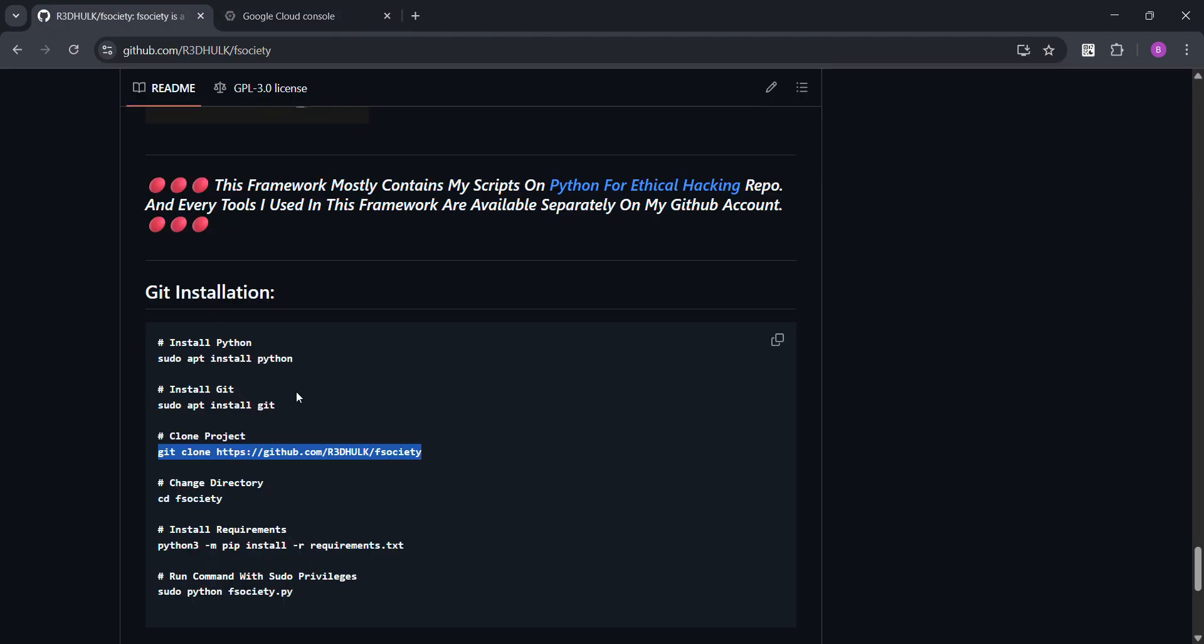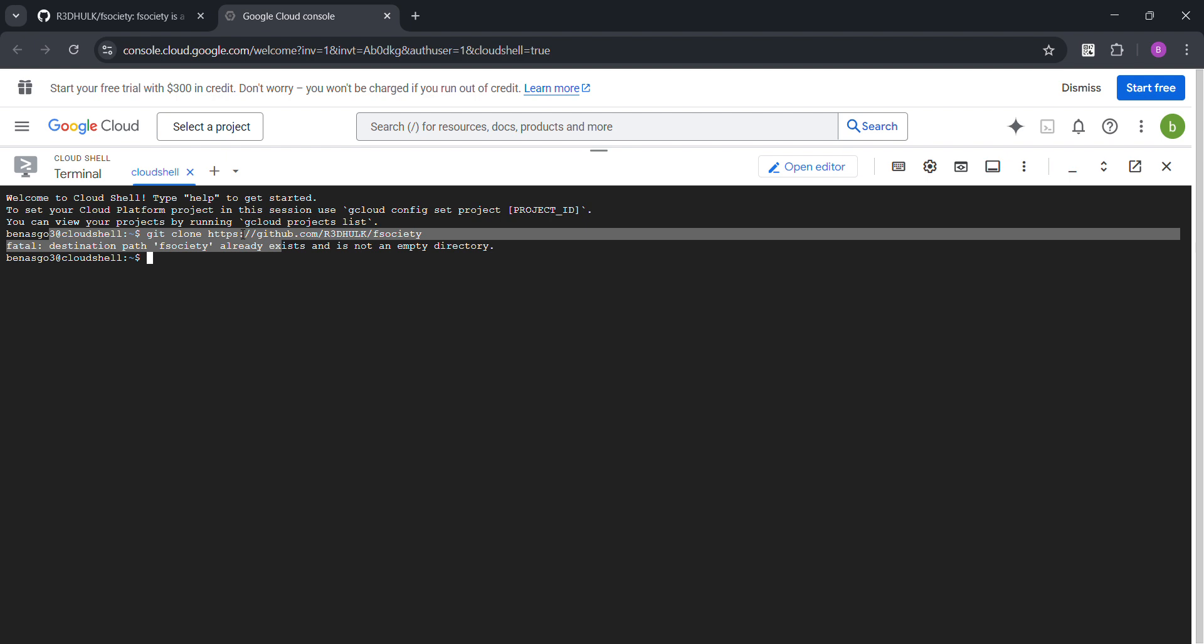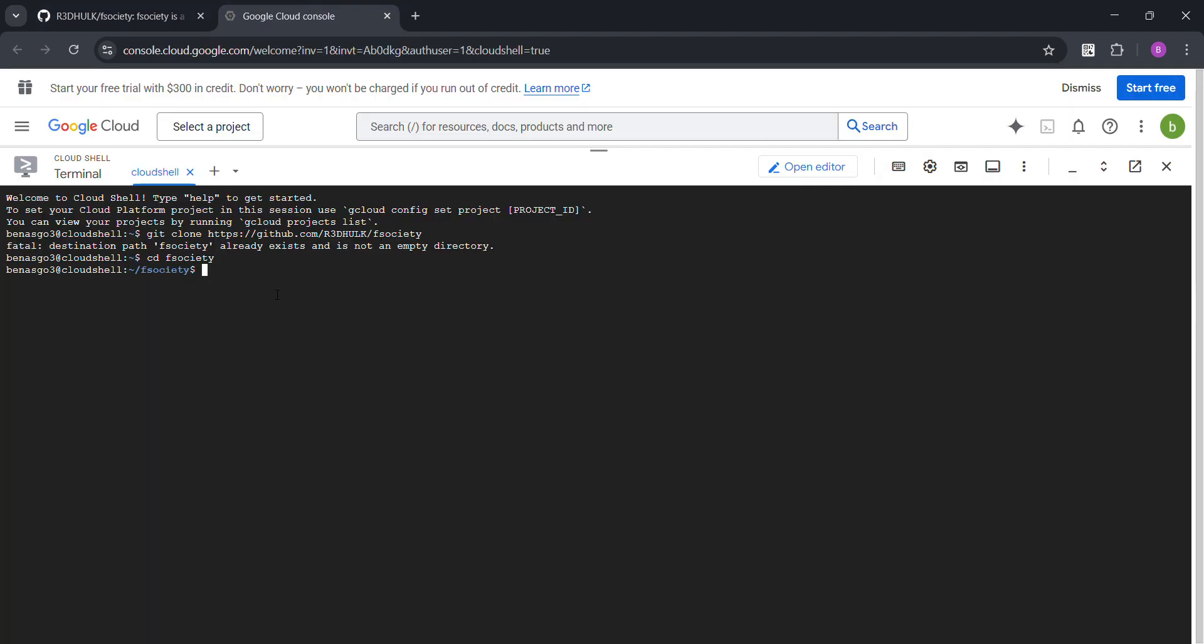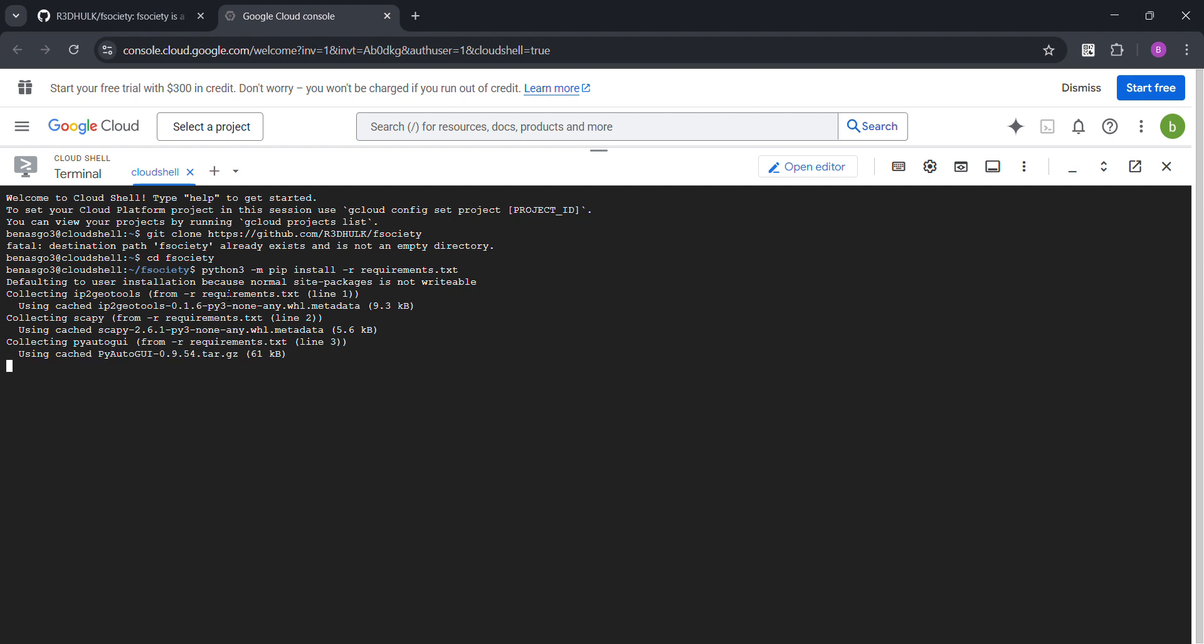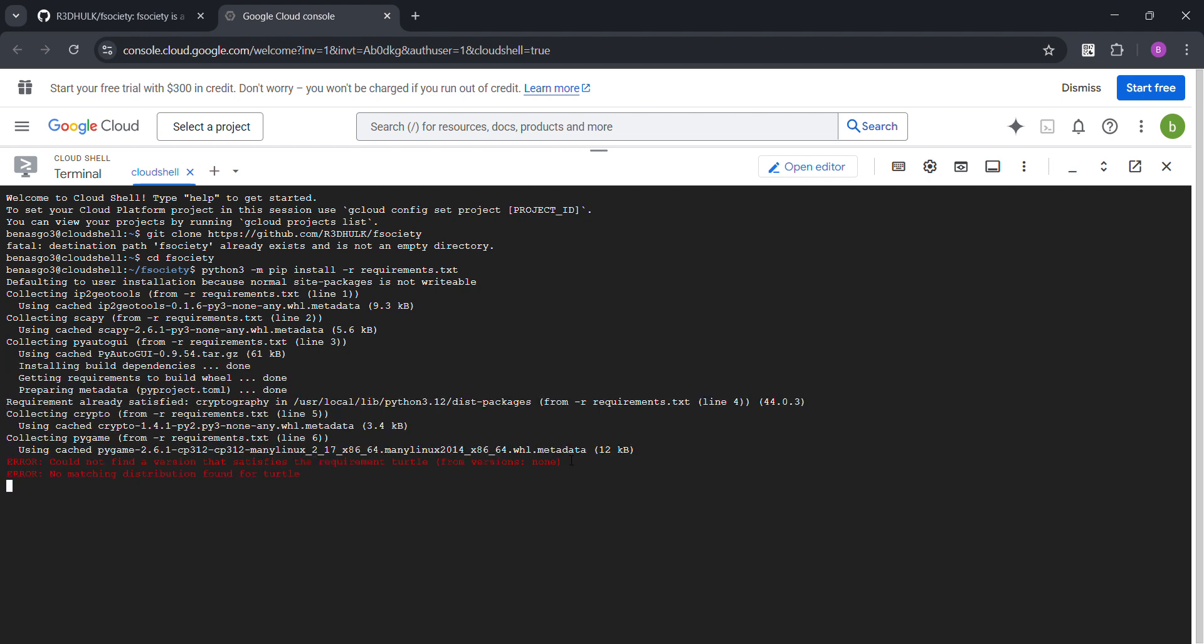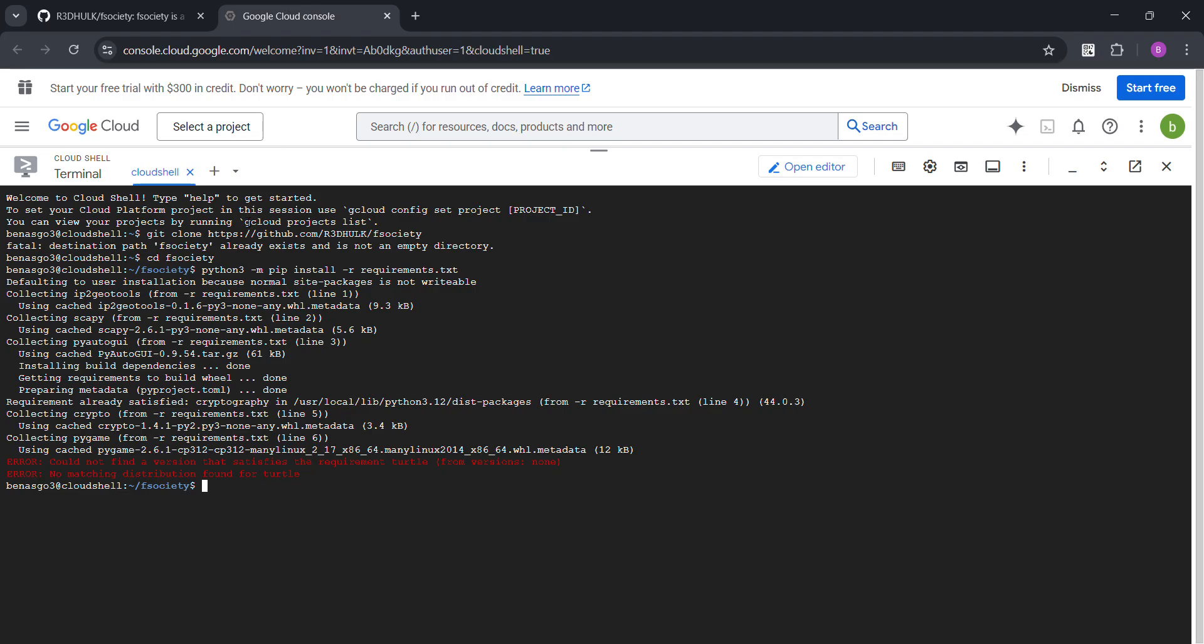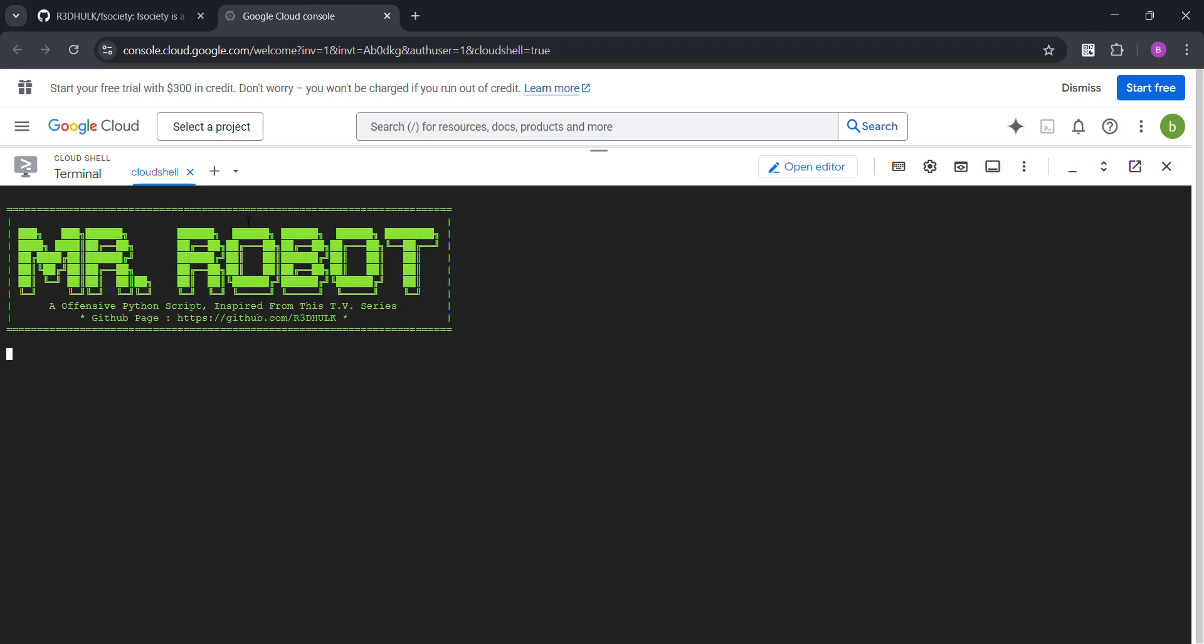Okay, now cd fsociety. Now python3 and just copy this. Now I've got to wait. Installing dependencies, okay, okay, there you go.